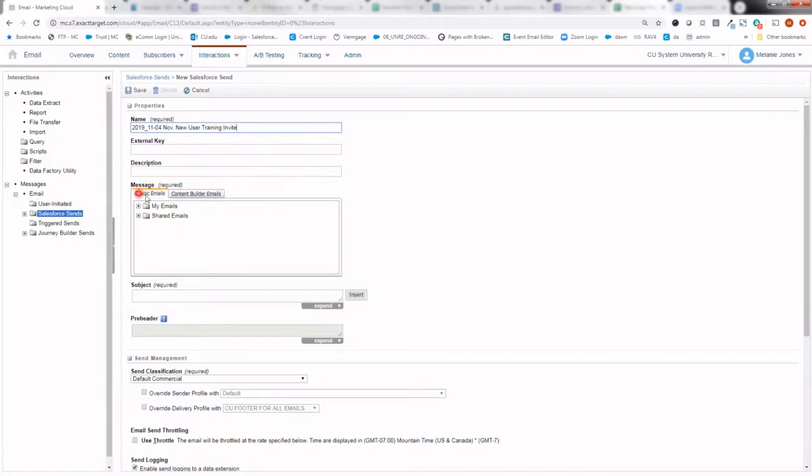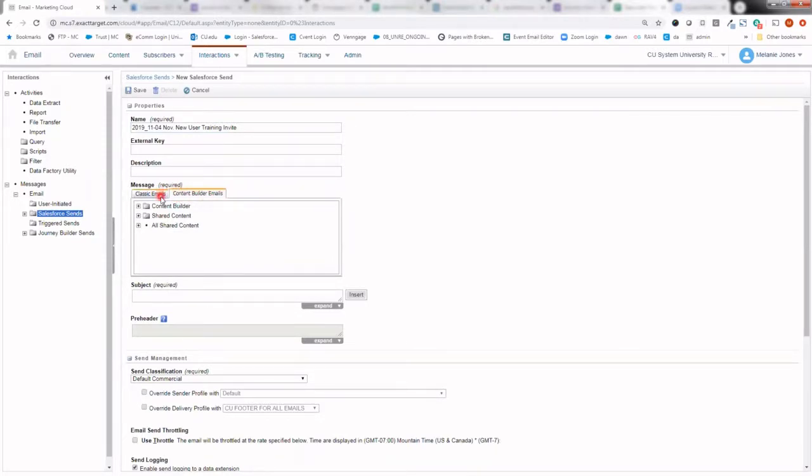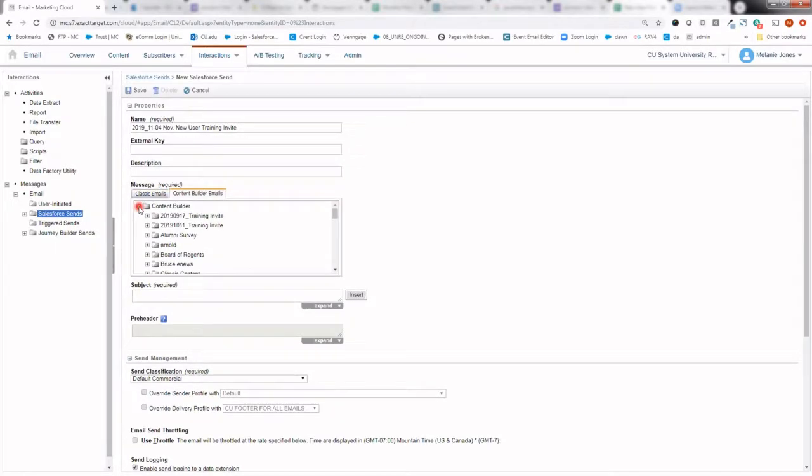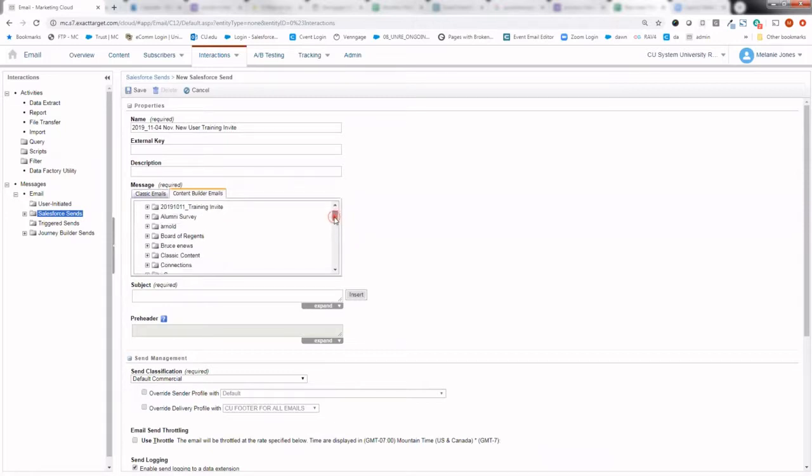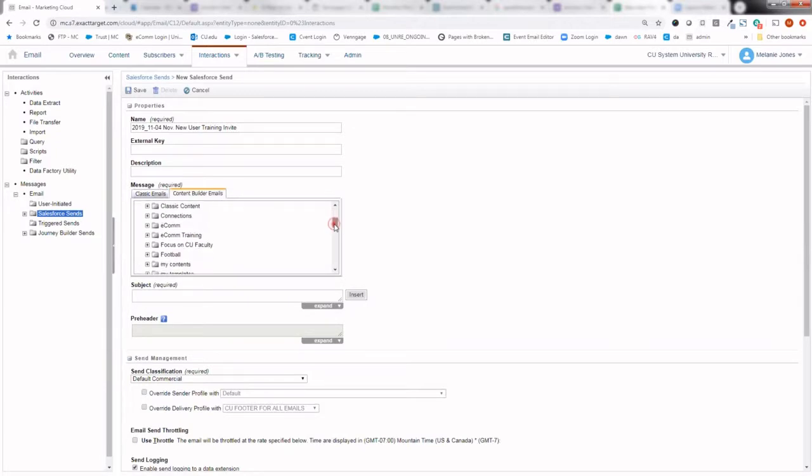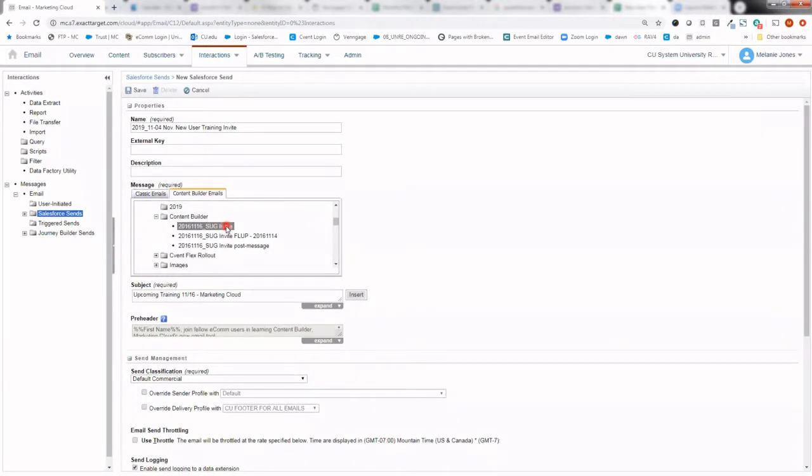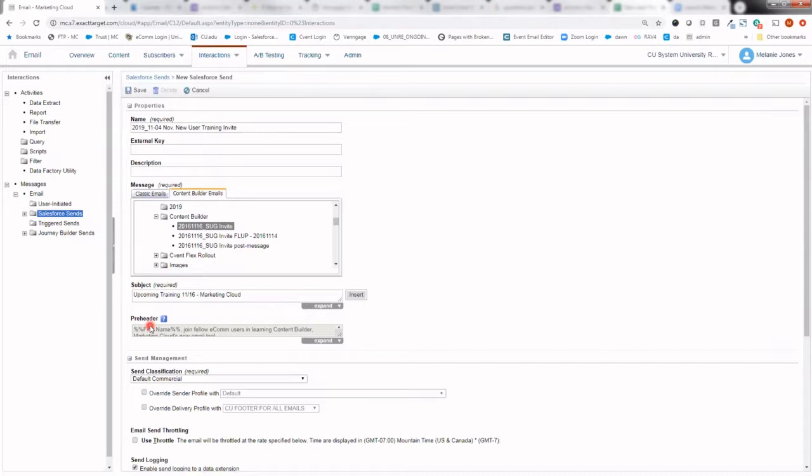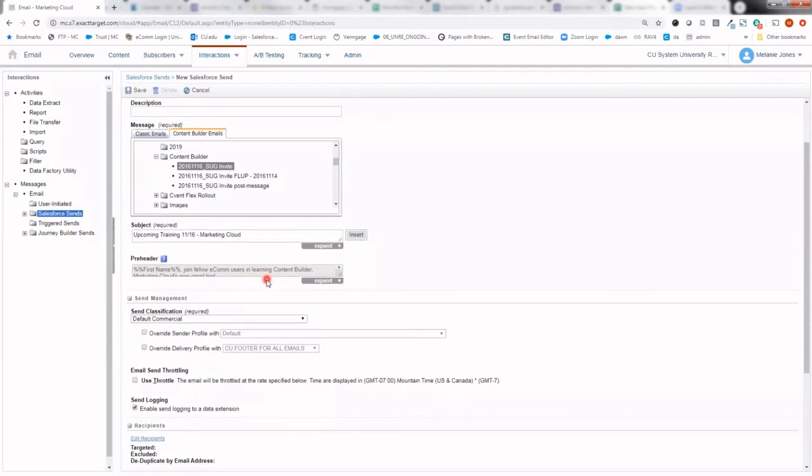By default, the classic email tab is checked. And most people should have migrated out of there a few years ago. So we'll want to look at Content Builder email. And from there, you can go ahead and open up that top toggle of Content Builder. And underneath that, you will be presented with the folder structure and all of the emails that have been created in your account. Once you've selected the email that you want to send, the subject line and pre-header that you've already given it will pre-populate. It's a great way to confirm you've selected the right email. But if you do have a change of heart on what that subject line should be, you can go ahead and change it right here.